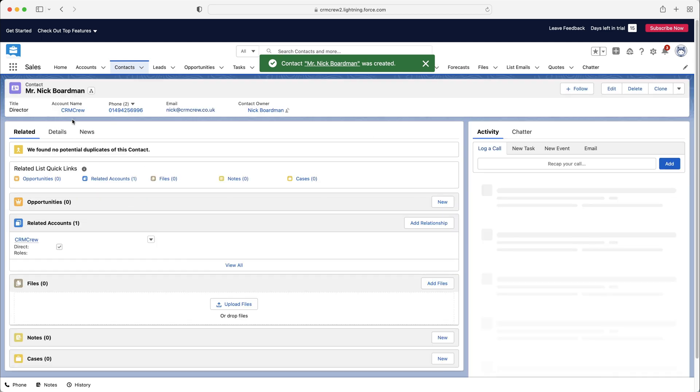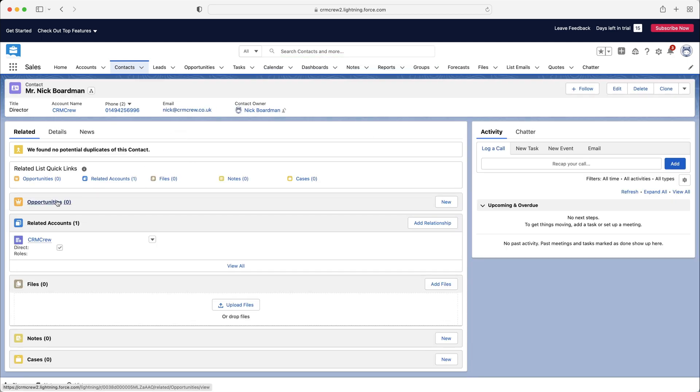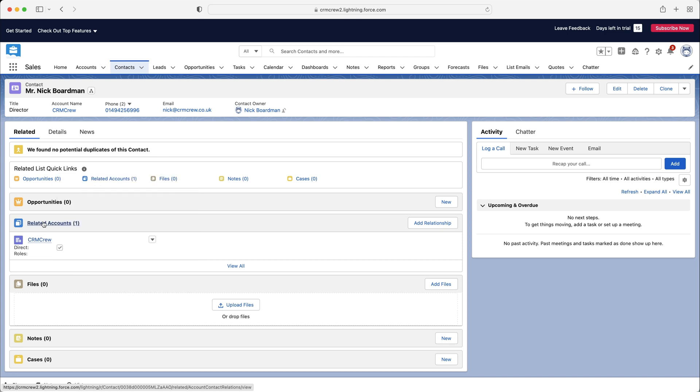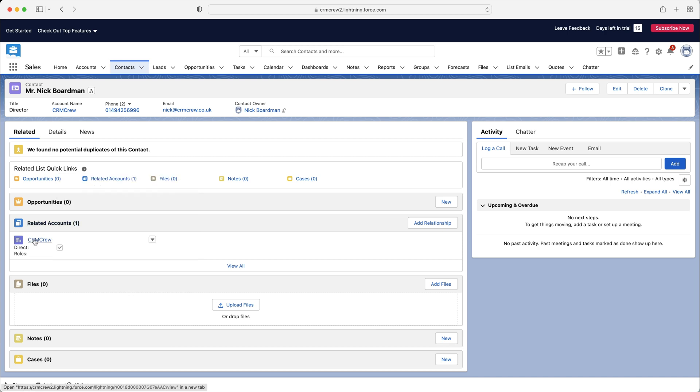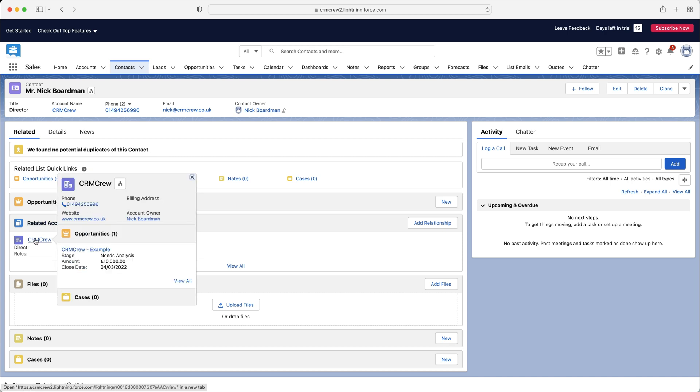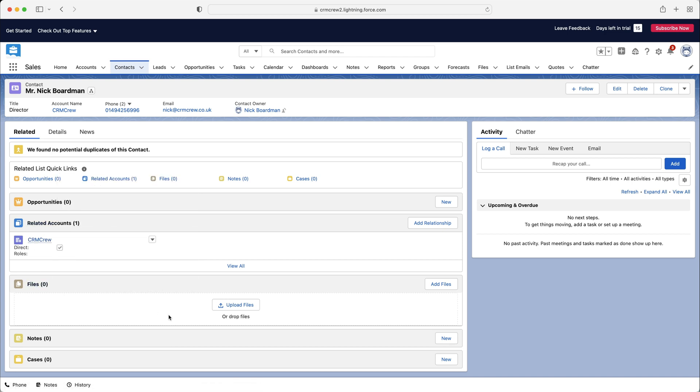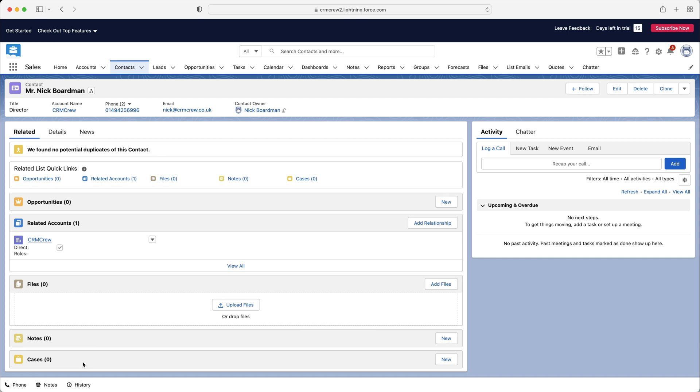And then as you can see here, the contact page has been created. Now we'll be able to see any opportunities this contact is associated with, any accounts. So as you can see, this particular contact is associated with CRM crew. We've got files as well. So you could upload any files from your computer to the contact. And we've got notes and cases. So obviously, notes is just general information. And then cases, if they're involved in a case, if they've got a question or a problem with a product, they've raised a case. You can see if they have been involved in any cases.